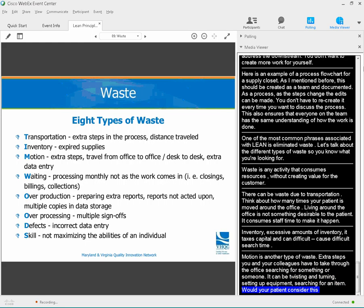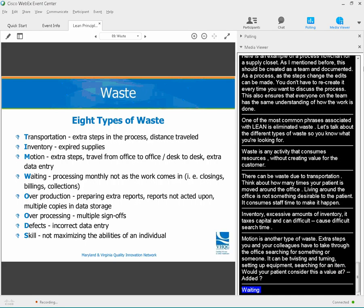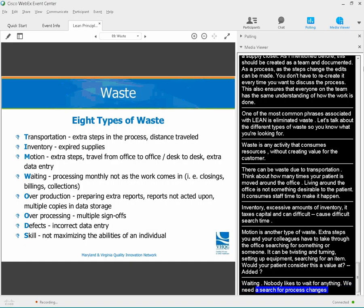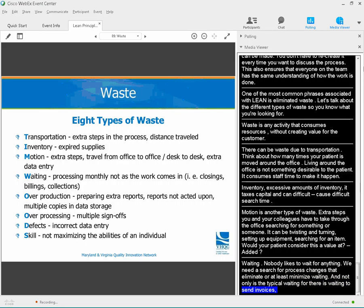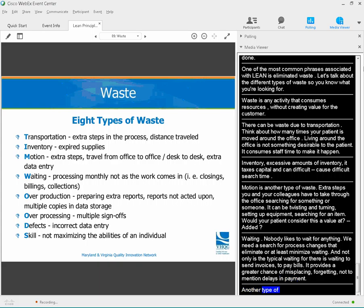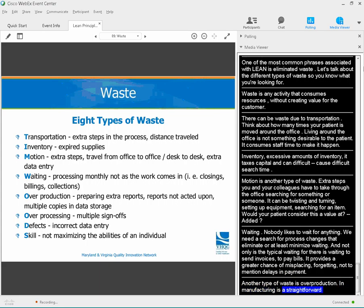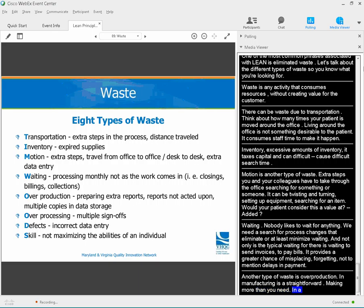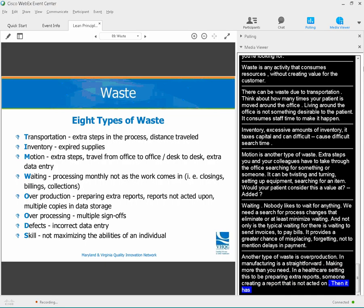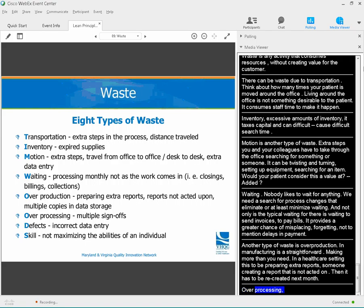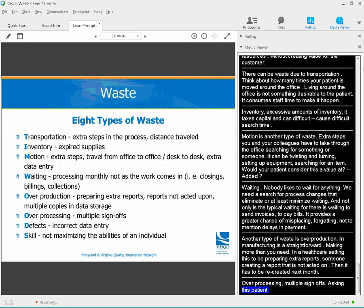Waiting — no one likes to wait for anything. We need to search for process changes that eliminate or at least minimize waiting, including waiting to send invoices or pay bills. Waiting provides a greater chance of misplacing, forgetting, and causing delays. Another type of waste is overproduction — in healthcare, this could be preparing extra reports that weren't acted on and have to be recreated next month. Over-processing could be multiple sign-offs or asking the patient the same question multiple times. Sometimes this is intentional for safety, but it could also be a lack of communication between team members.